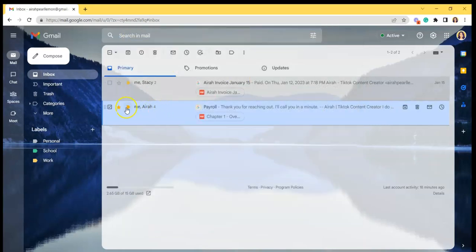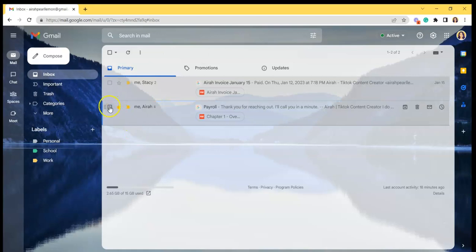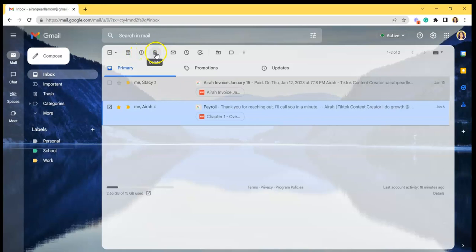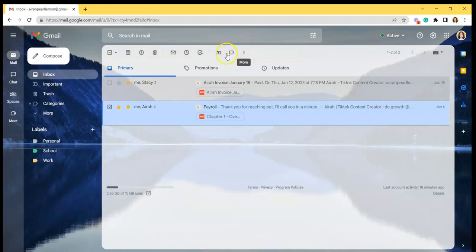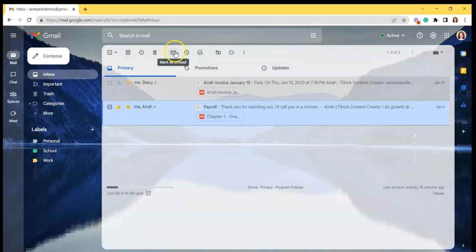So another option is to select the email. And then as you can see, you can access here at the upper part of your screen the most important things such as archive, report the spam, delete it, mark as unread, snooze,